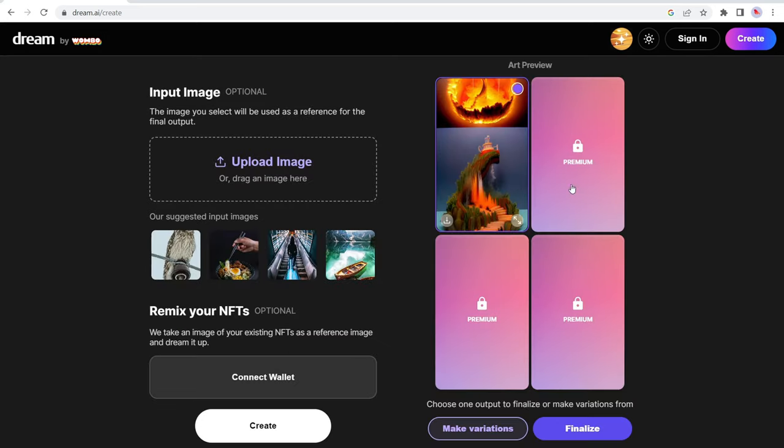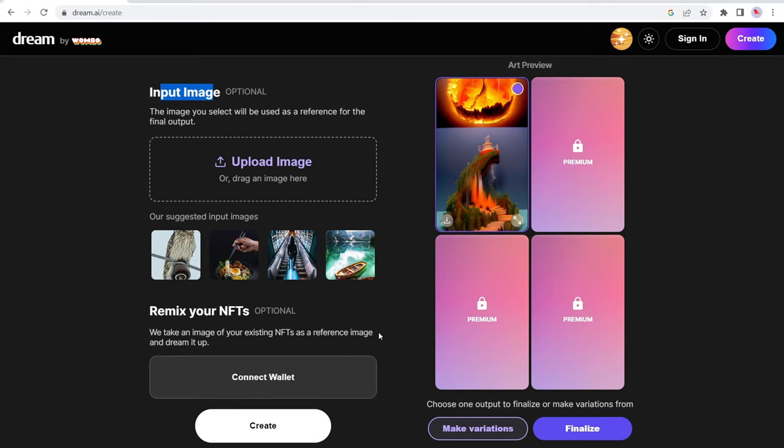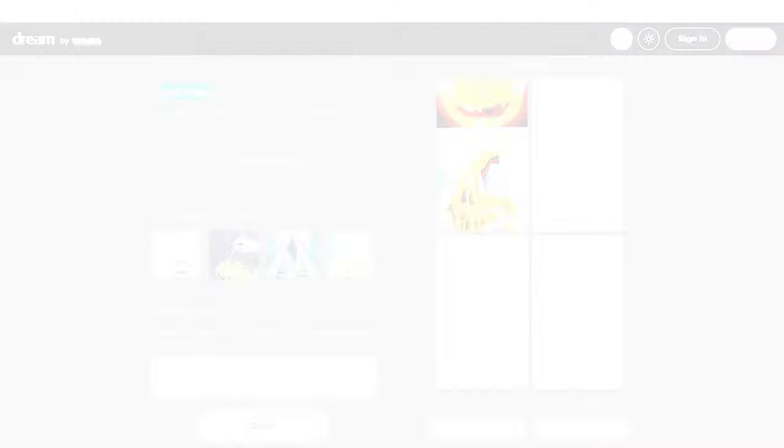Again, AI art generators tend to do this with like hands and individuals, kind of makes it a little bit weird looking. But this is very creative and interesting. And again, to get access to the multiple styles, you have to upgrade your account. You can also input an image that it can reference itself. So you can kind of train the AI on what you're expecting. And you can also remix your NFTs, which is also optional by connecting your wallet. Anyways, this is number six, Dream by Wombo.